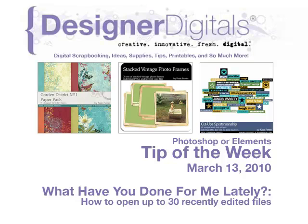Welcome to Designer Digital's Tip of the Week, March 13, 2010. This week, what have you done for me lately? How to open up to 30 recently edited files in Photoshop and Photoshop Elements.